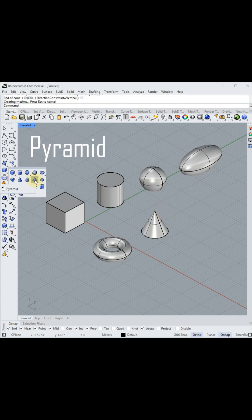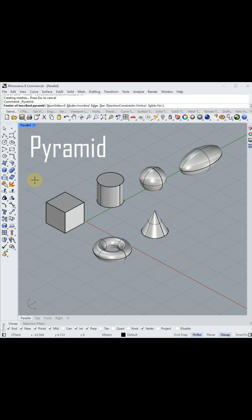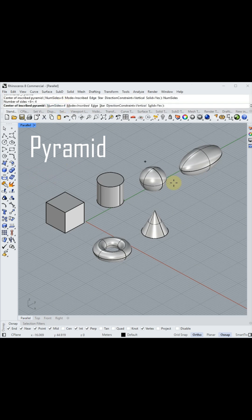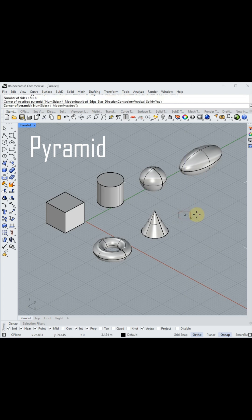The last item is a pyramid. For a pyramid, you need to set the sides of the pyramid first, and then the height of the pyramid, by typing a number.